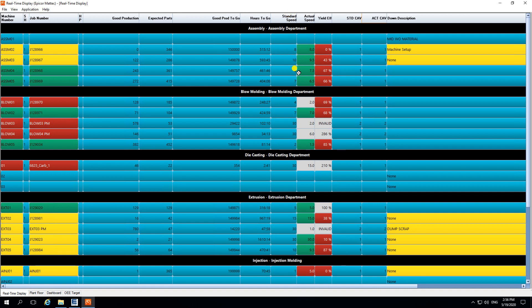Further information includes the standard speed, which is set up against the machine for a given job. For example, in extrusion for EXT-01, the job is meant to be running at a standard speed of 5 meters per minute. You then have a gauge against the actual speed, which is what's currently being monitored by the sensors. In this case we can see a match of actual speed versus standard speed, though there can be cases where we're running slower — in this example running at 9.5 rather than 10.